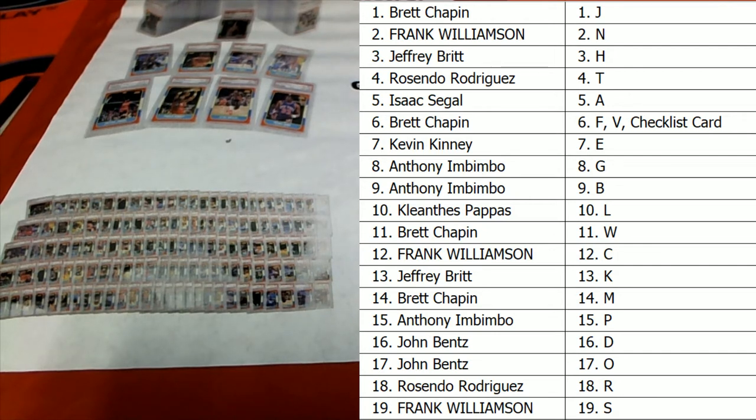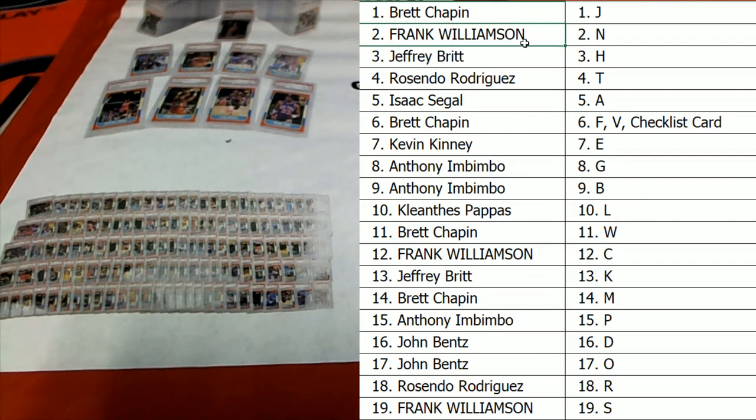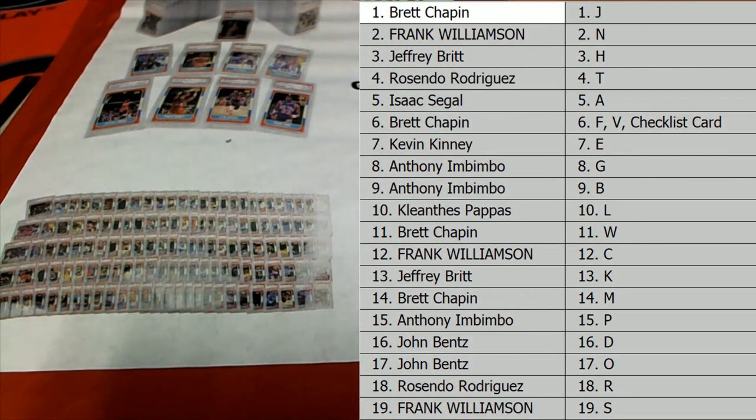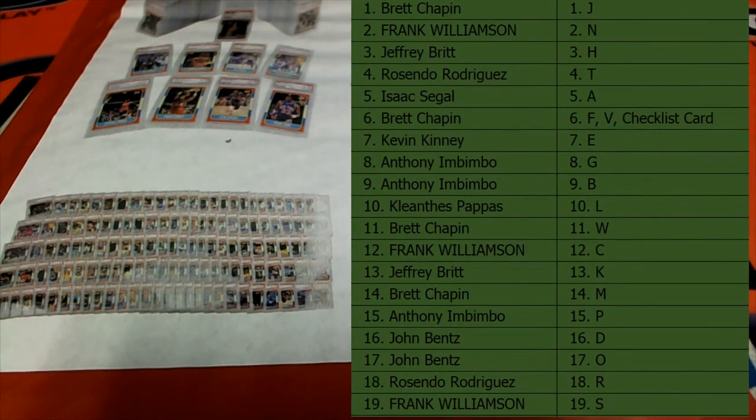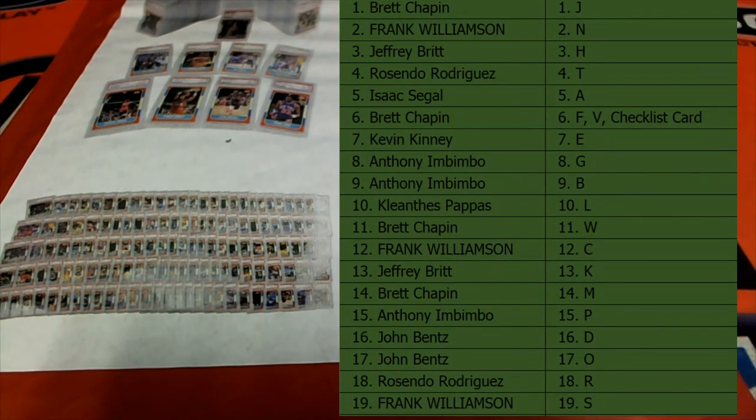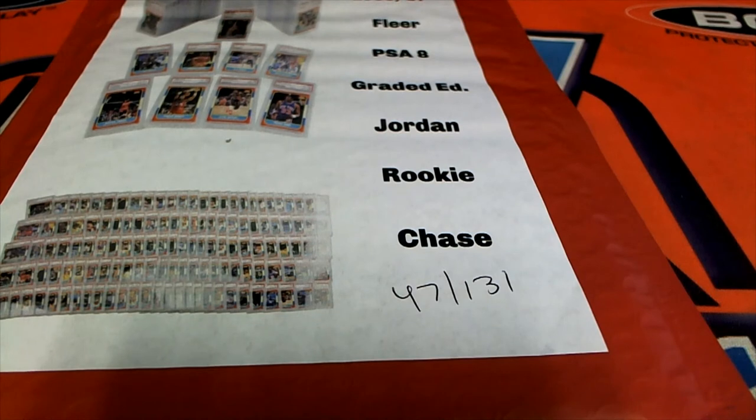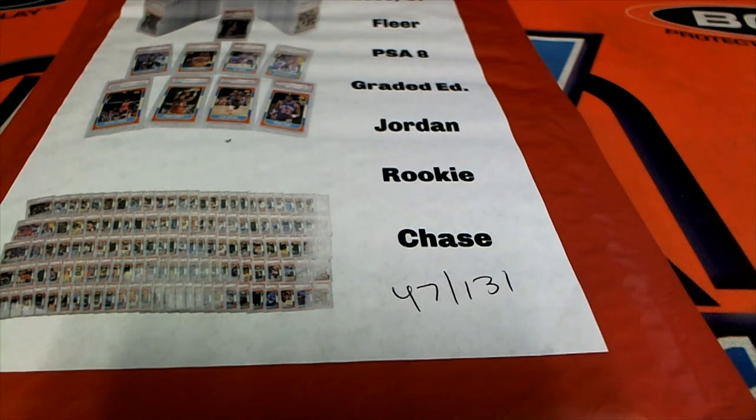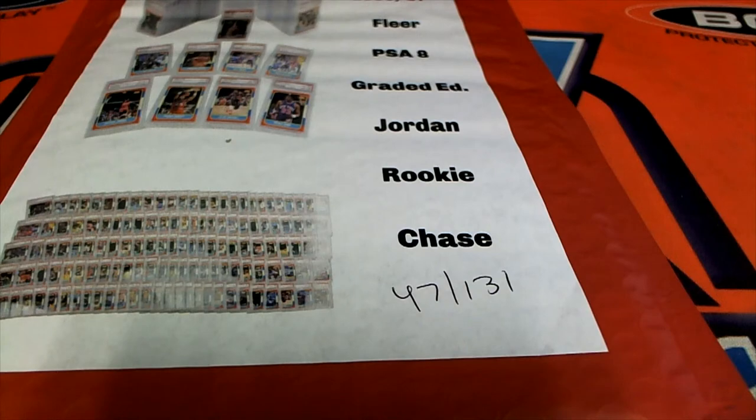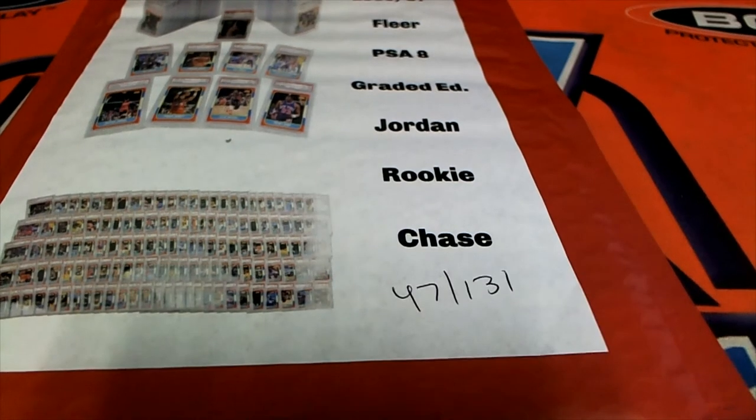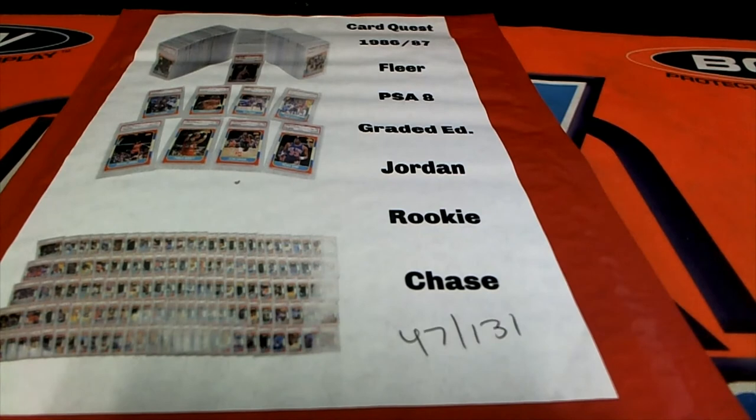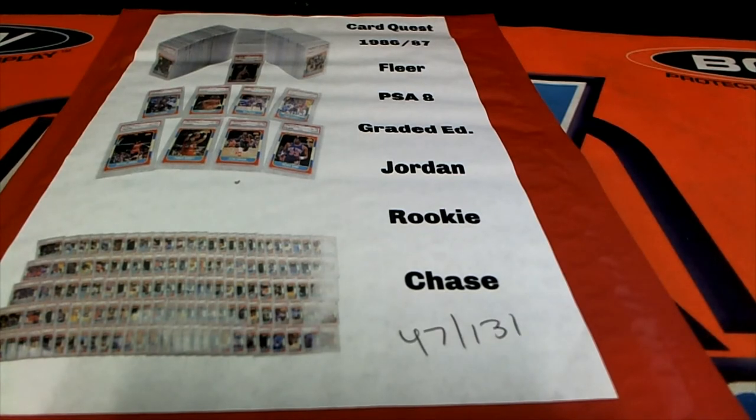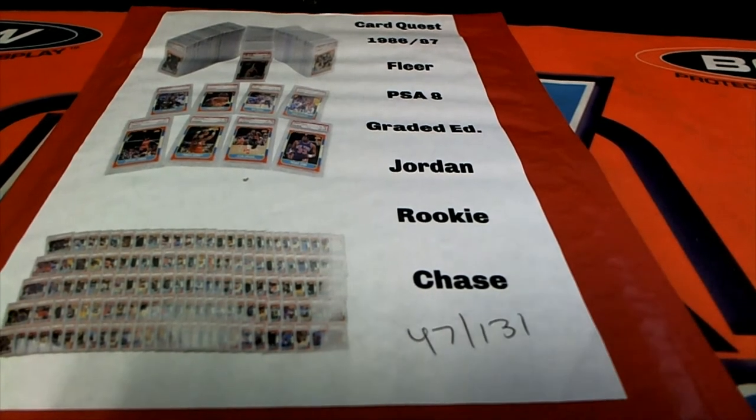All right, here we go buddy, good luck. Let's see what we got here. Last name letter here, last name starts with...